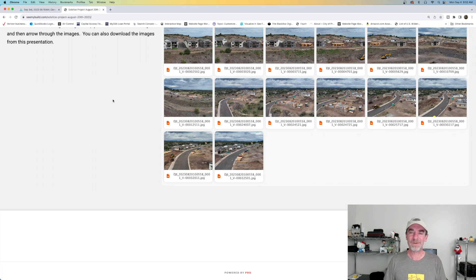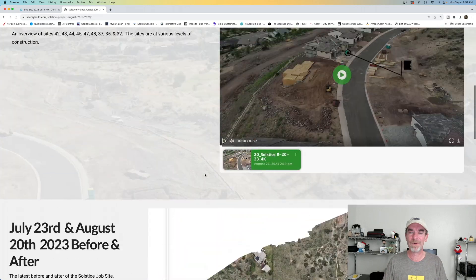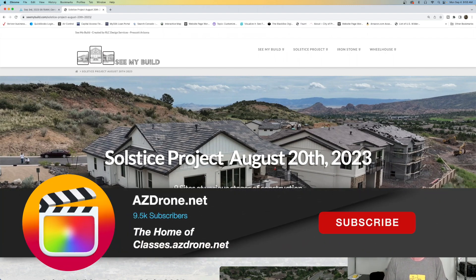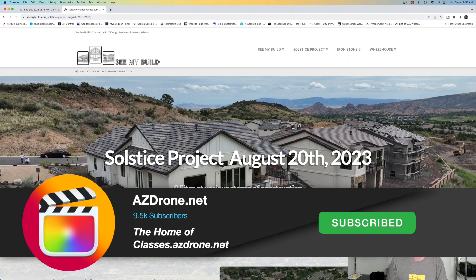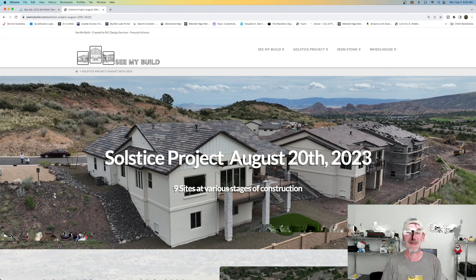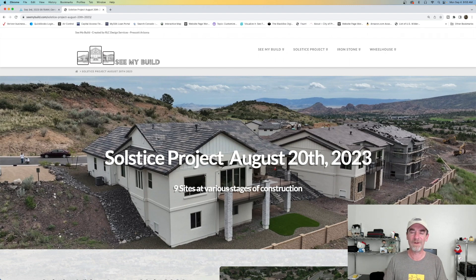So in the end, this is the type of product we're going to create for our clients. What's going to happen next in this series: I'm going to go back, do my video edits, upload all the content I want to use, and then we'll get into the See My Build website on how these things get assembled. We do have a full-length course on web page deliverables and custom web page deliverables like this over at classes.azdrone.net. Even if you're not a web builder, I think this class could get you going with your own customizable presentations for your drone clients.